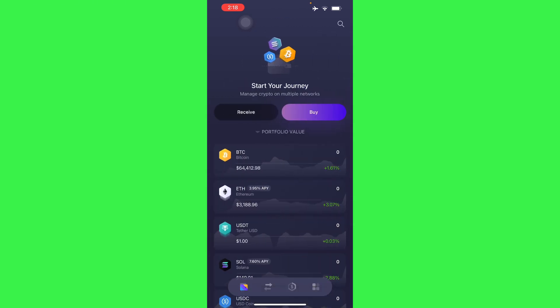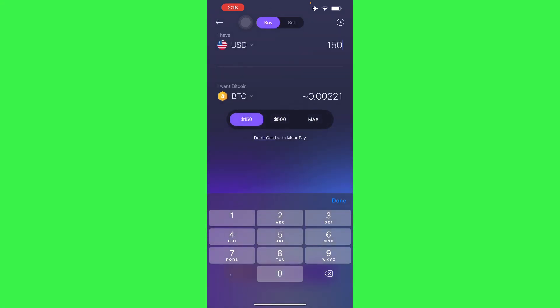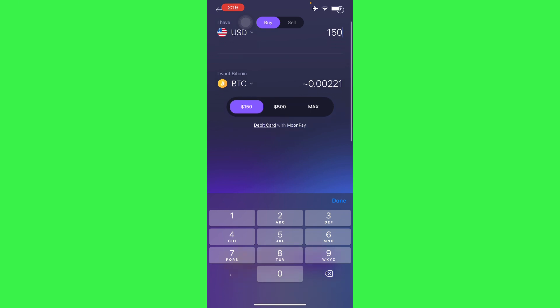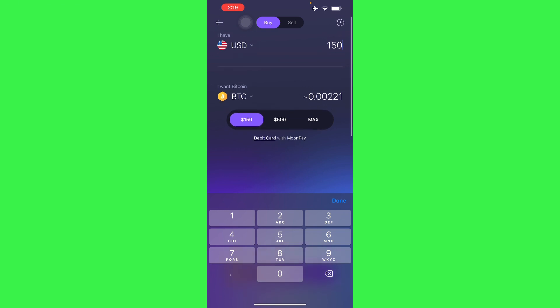Or you can directly buy from your own Exodus wallet, so you have two choices to choose from. Let's say if you want to buy, you can use your debit card with MoonPay.